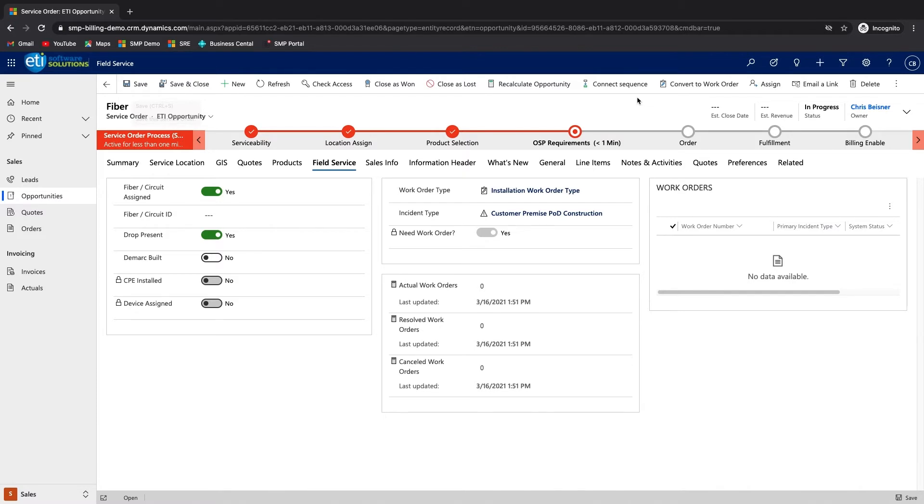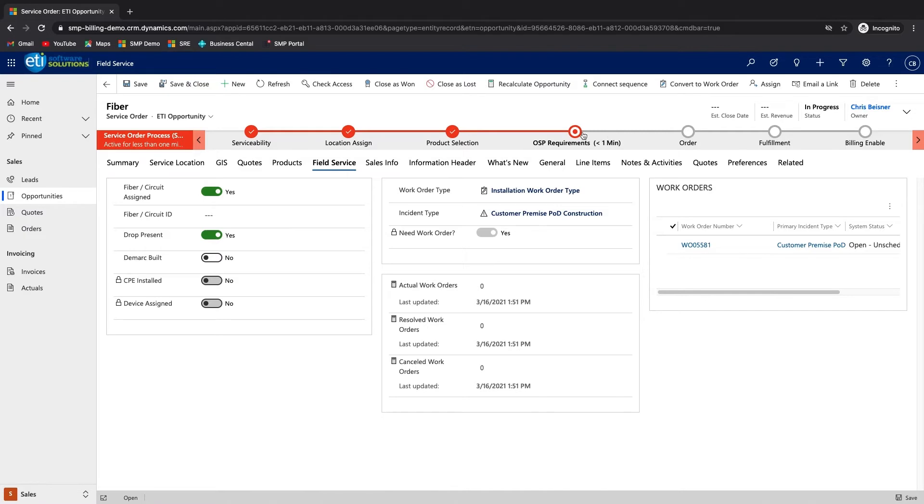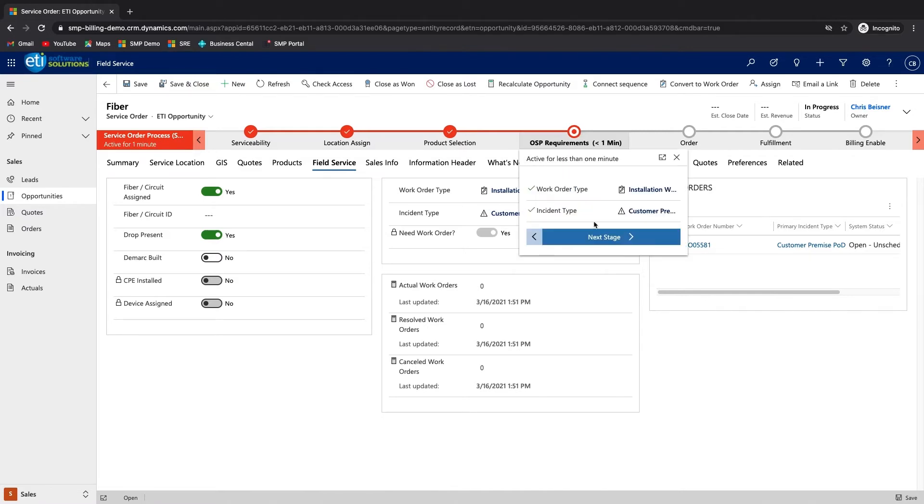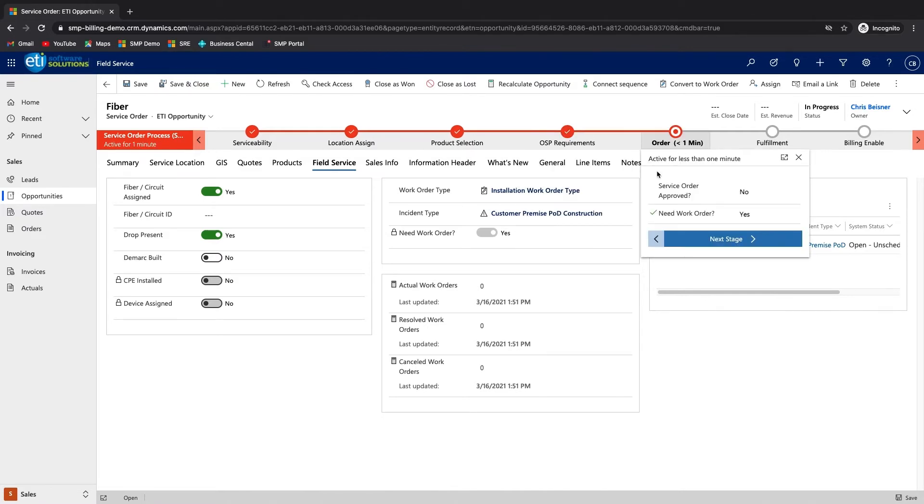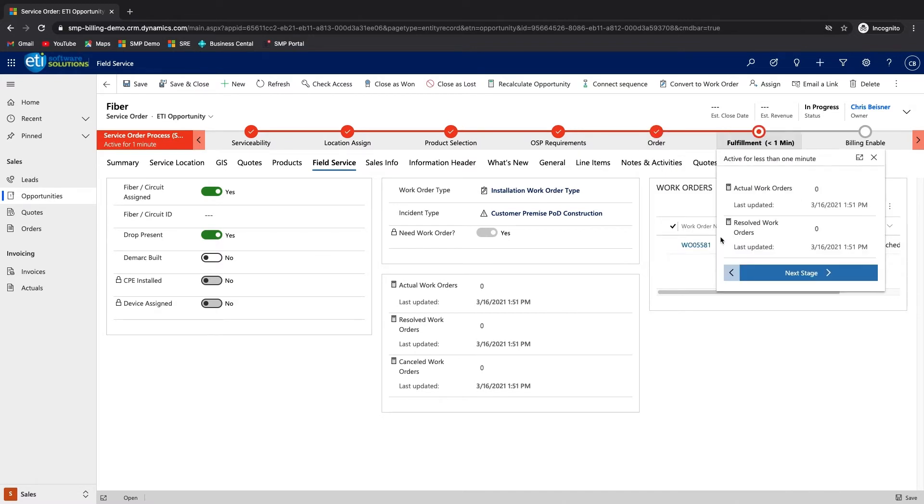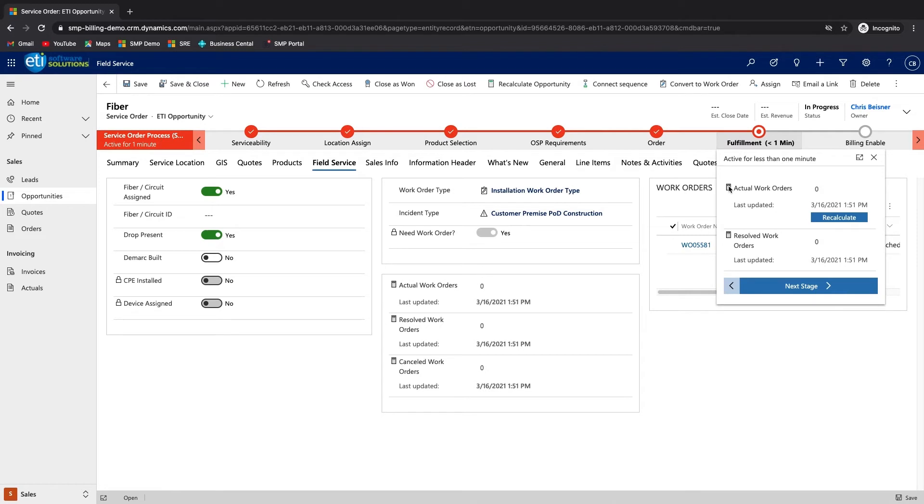Once set, the sales order is converted into a work order, which will include the default list of tasks, products, and skills required to complete the job. Assuming the sales order is approved, the business process flow is then advanced to fulfillment, where it will likely remain until the scheduled date of the work order.